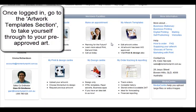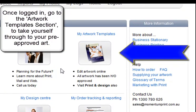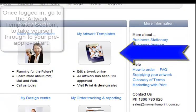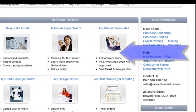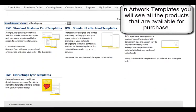Select the Artwork Templates tab. This will take you through to your pre-approved artwork templates. In the Artwork Templates page, you will see all the products that are available for purchase.